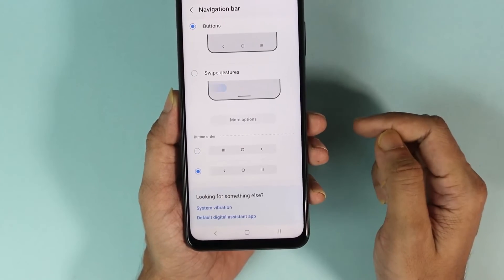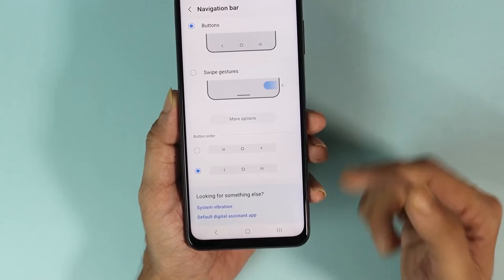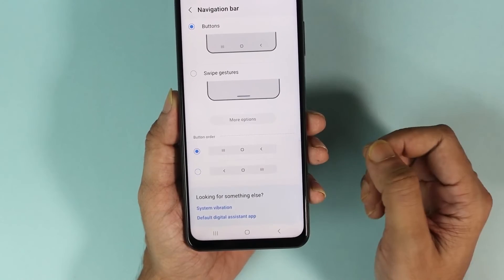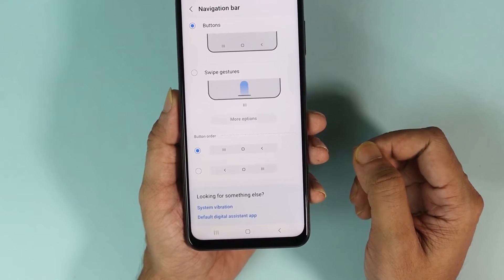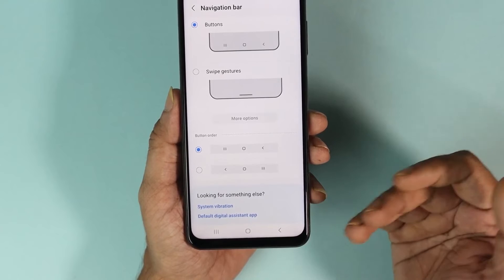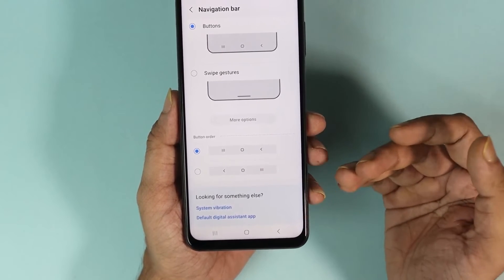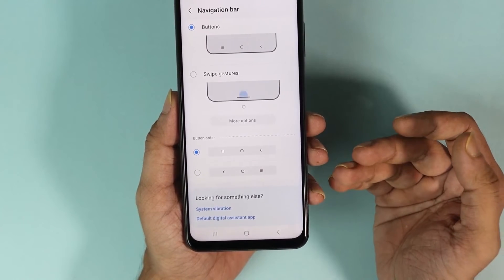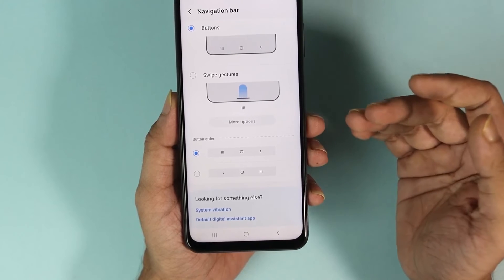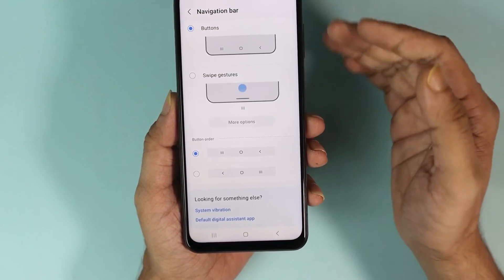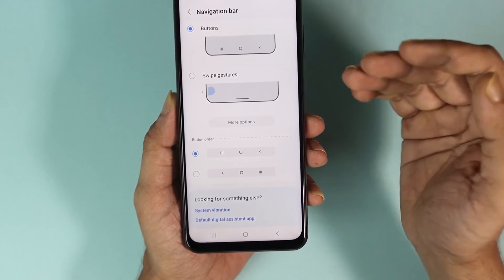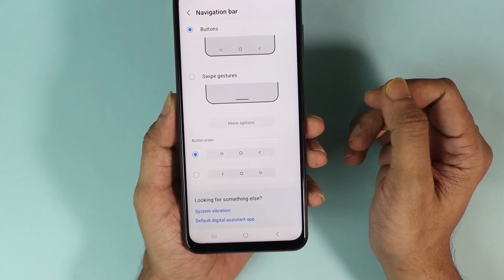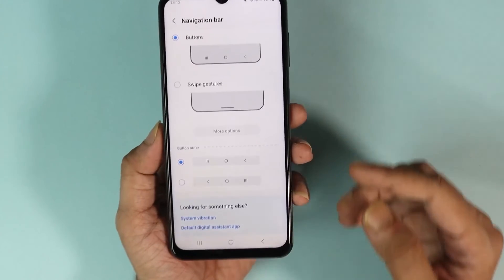If you like your back button to be positioned on one side, you can select that option, or if you prefer it on the other side, you can select that option. Any other phone you have will have this option — you'll just have to find it by searching for 'navigation bar', 'gesture', or something like that.